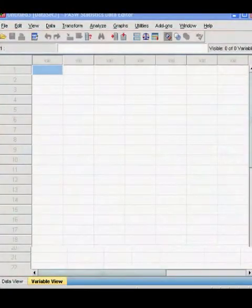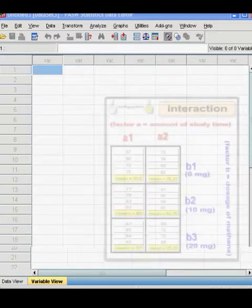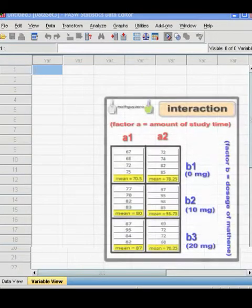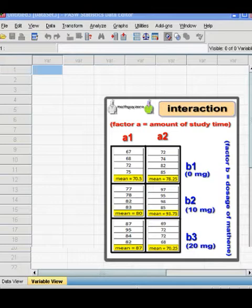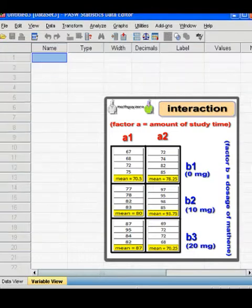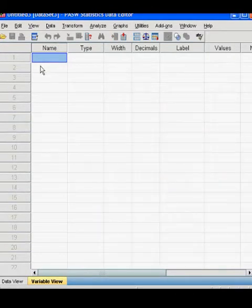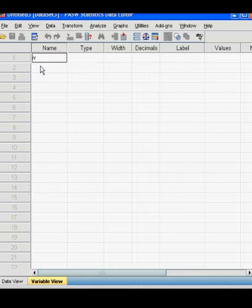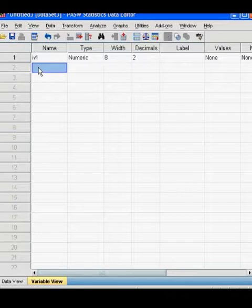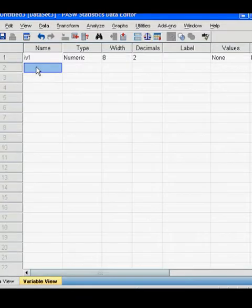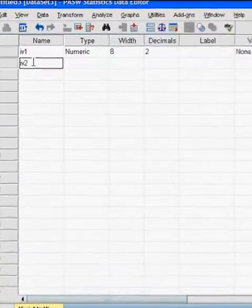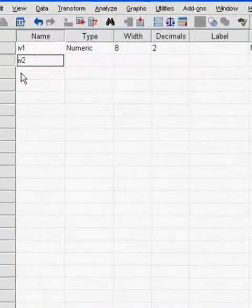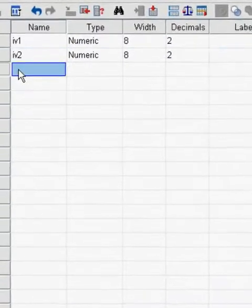So here we're going to walk you through on how to put this data into SPSS. The first thing you want to do is go to variable view. And you want to type in your independent variables and your dependent variable. So you can start off with IV1, IV2 for your independent variables and then DV for your dependent variable.